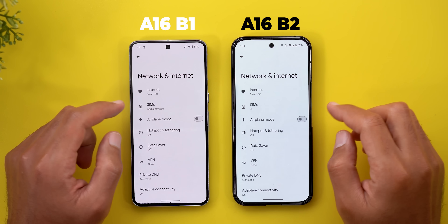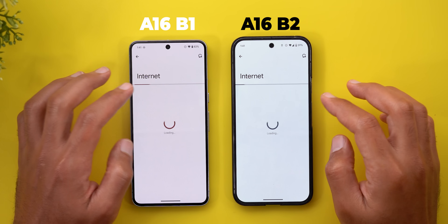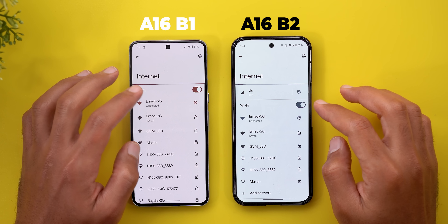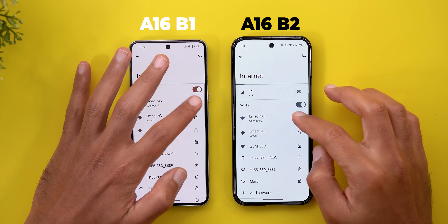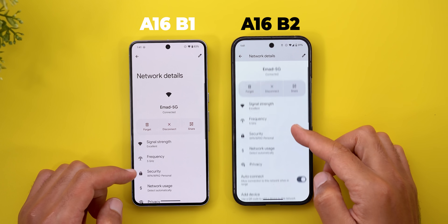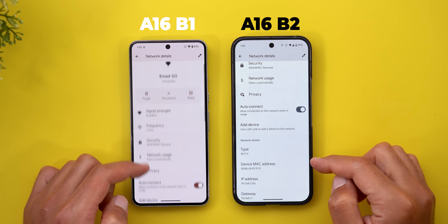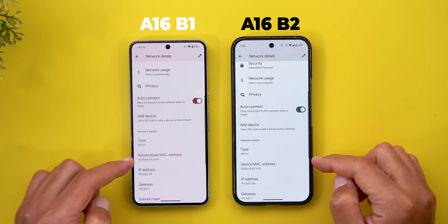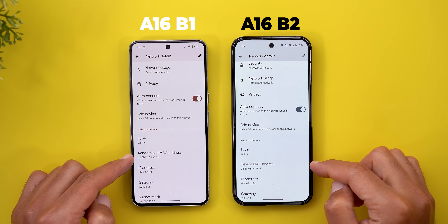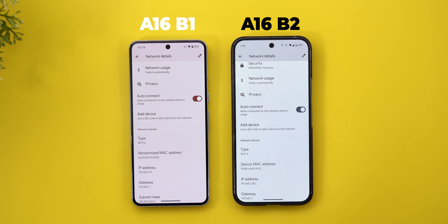Under Network and Internet, when you go to your Wi-Fi settings and scroll down, the "Randomized MAC address" option is now called "Device MAC address."